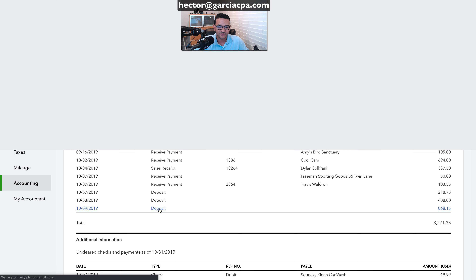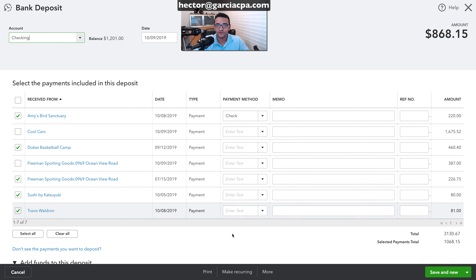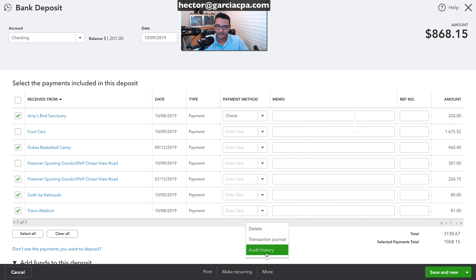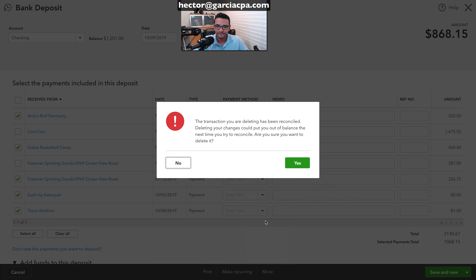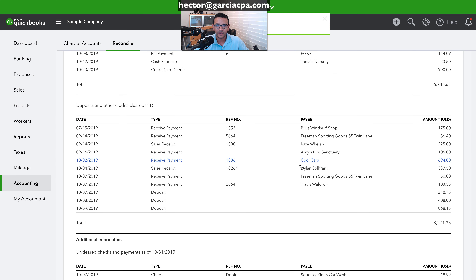I'm going to start with this deposit and delete it. I'll click on 'More,' then 'Delete,' then 'Yes.' The first transaction is now messed up by deleting.